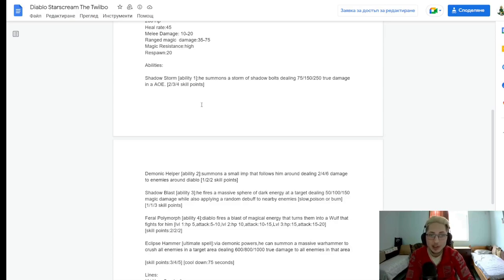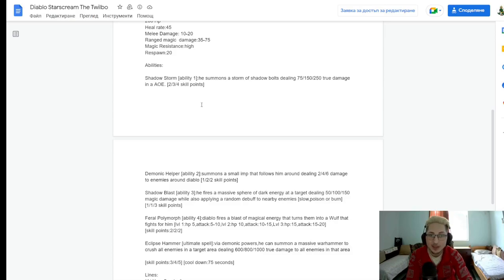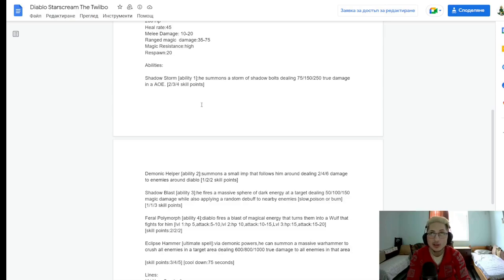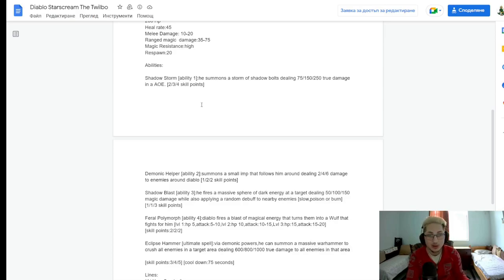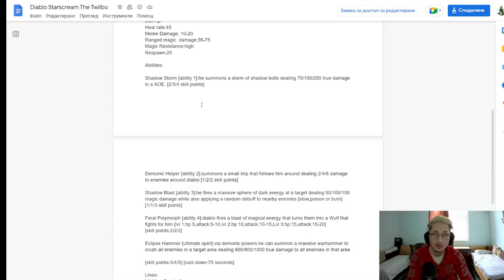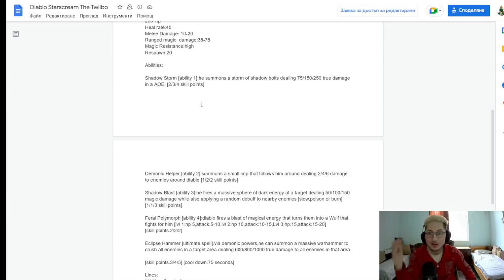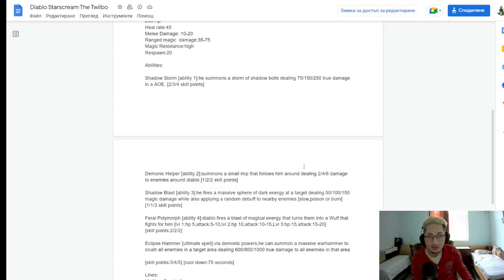Next thing. Demonic Helper. Ability number 2. Summons a small imp that follows him around, dealing 2, 4, and then 6 damage to enemies around Diablo. Hmm, I'm not sure if this imp is killable, like, can he die? Is it some sort of, like, the crow from the Shadow Archer, where it just follows you around and deals damage to the first enemy it comes in range? I would assume it works like this. So, you basically have the crow from the Shadow Archers. However, in this case, it deals a little bit more damage. 6 damage.